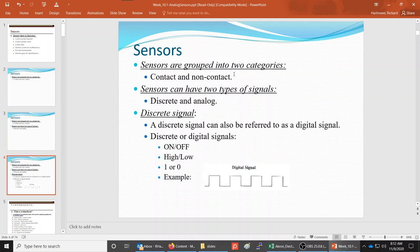A discrete signal is a signal that basically has two values. We refer to that as binary — it can be either on or off. Inside the robot, a one would be a high voltage, and a zero would be a low voltage, almost zero — not necessarily exactly zero, but very small.